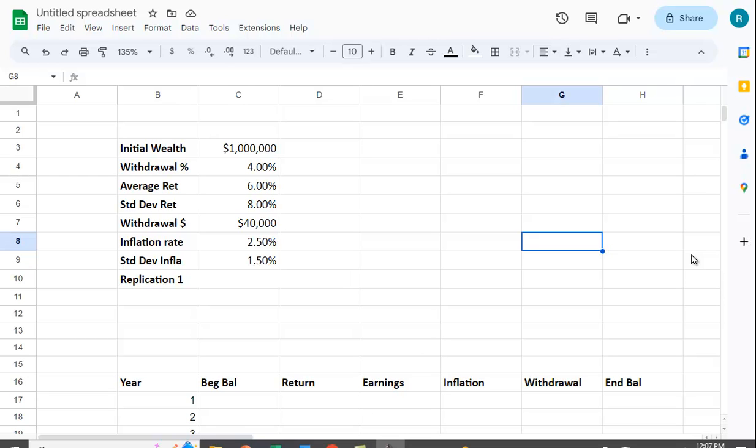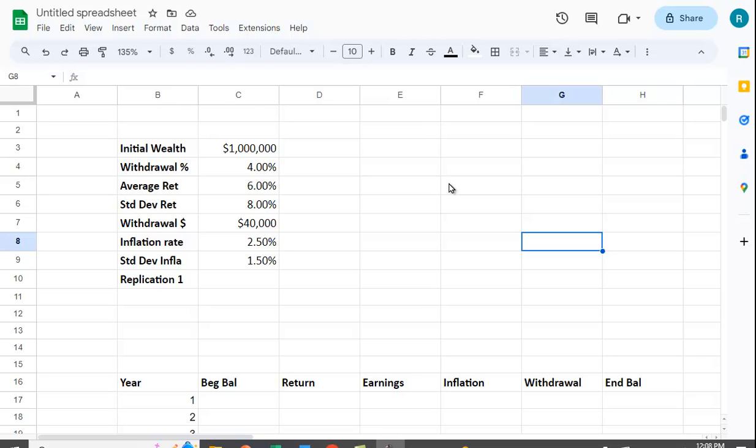What we're going to do is assume that a retiree begins with a million dollars in their retirement account, and they're going to begin their withdrawal by taking 4% out. This 4% comes from a rule of thumb. A financial planner many years ago actually looked at historical return data and tried to figure out if people took out a certain percentage, how long would it last. You certainly don't want your retirement money to run out, and he found that 4% was pretty good.